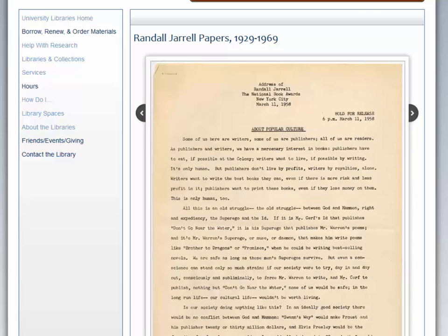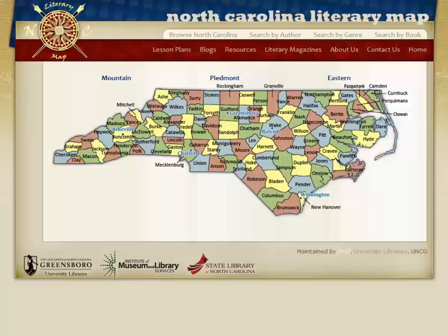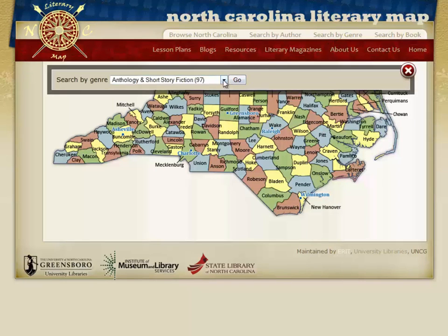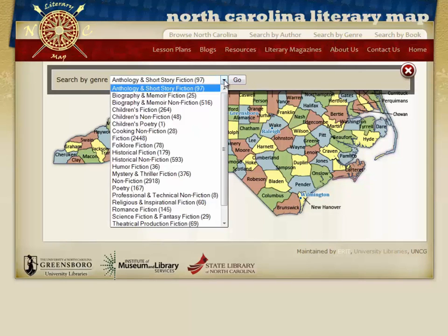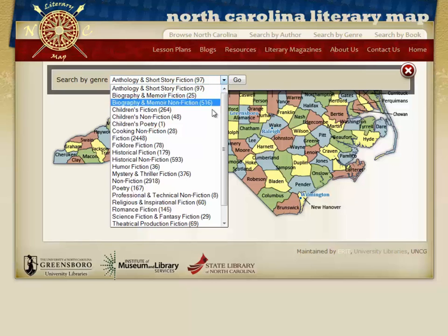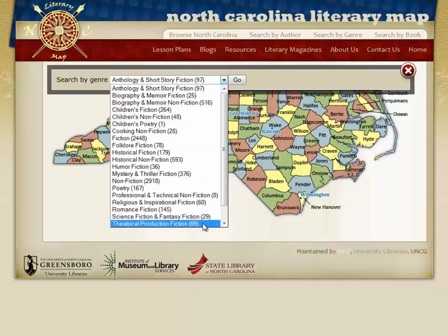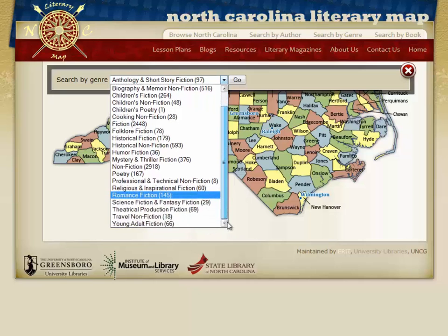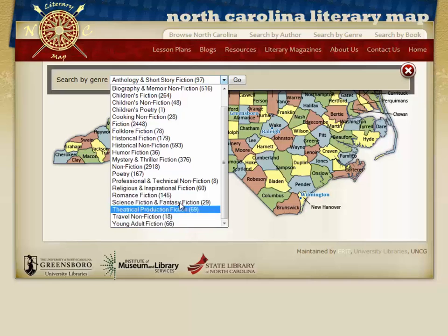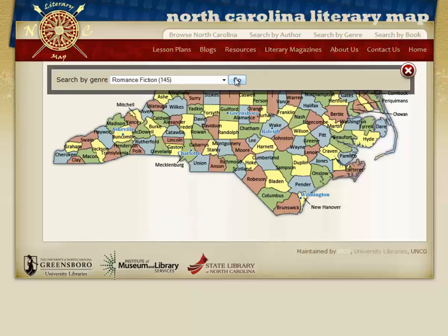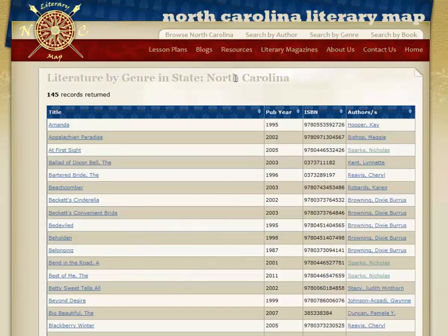Let's look at Search by Genre. If you go back to the top toolbar and choose Search by Genre, it will allow you to search all North Carolina literature by subjects such as biographies, children's fiction, folklore, humor, romance, etc. It's a great way to narrow your search to a particular interest. For example, if you want romantic fiction to take to the beach, you could search for a specific title or browse through all the romantic fiction set in North Carolina.